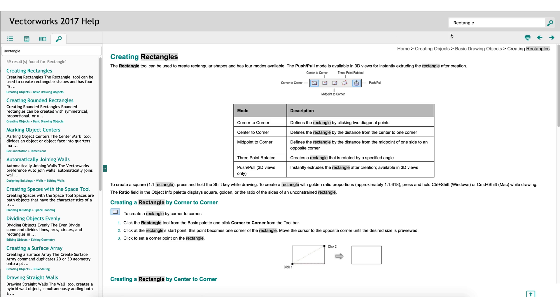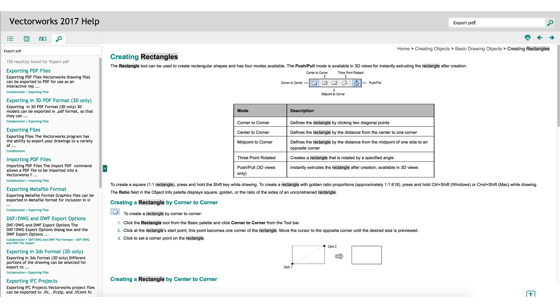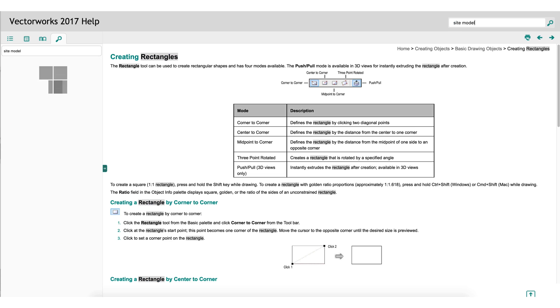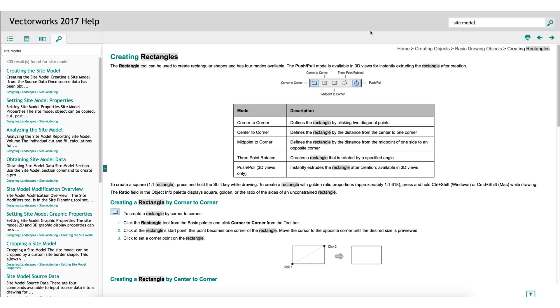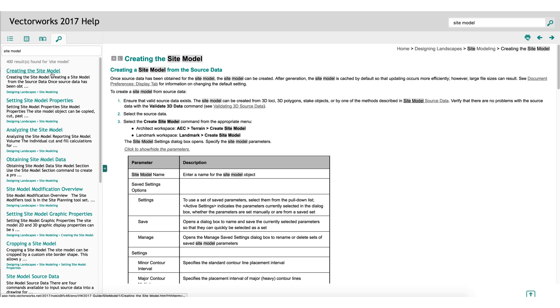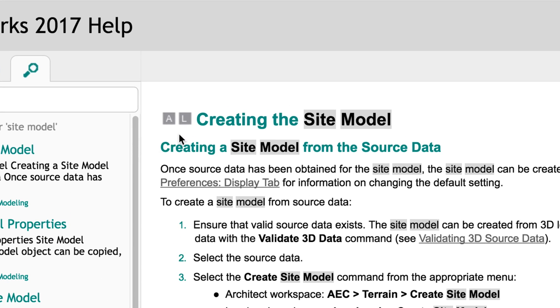When searching for more industry-specific tools, there will be small icons next to the names of the articles. In this example, I've completed a search on site models. Next to the help article name, there's an A and an L. This indicates which versions of Vectorworks the tool is in. If you do not see a letter next to the article, it indicates that the tool or command is available in all versions.